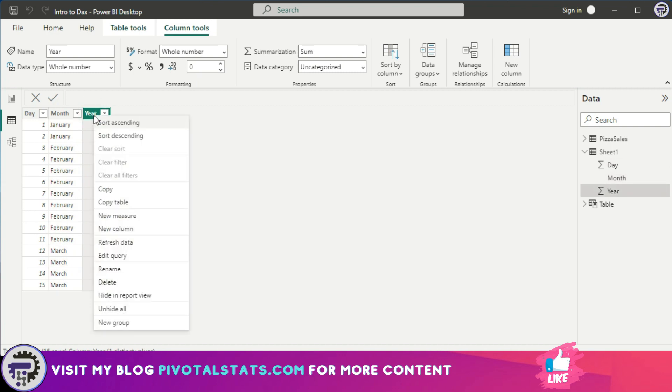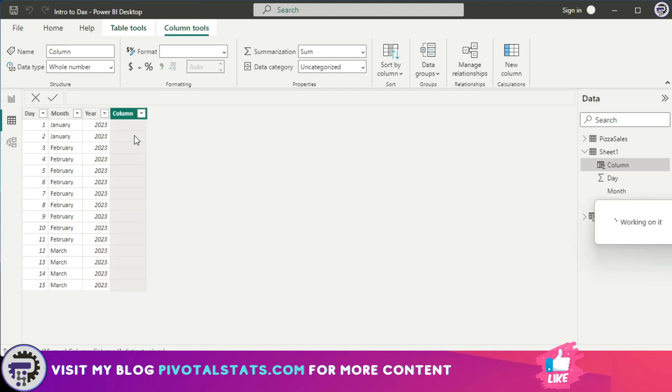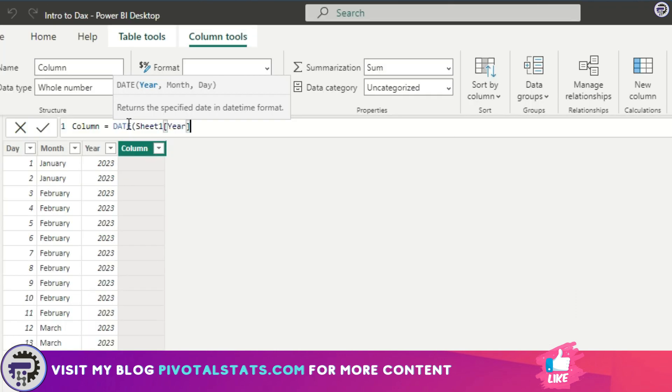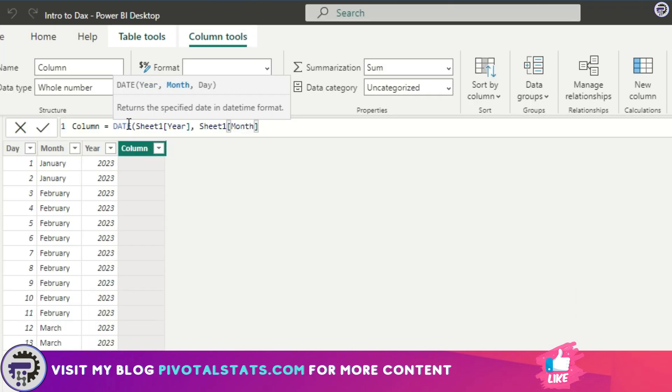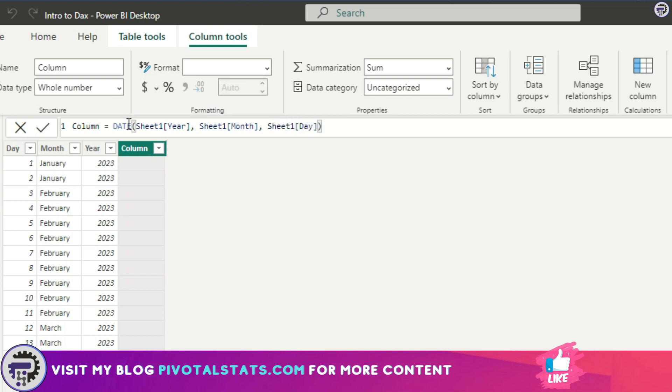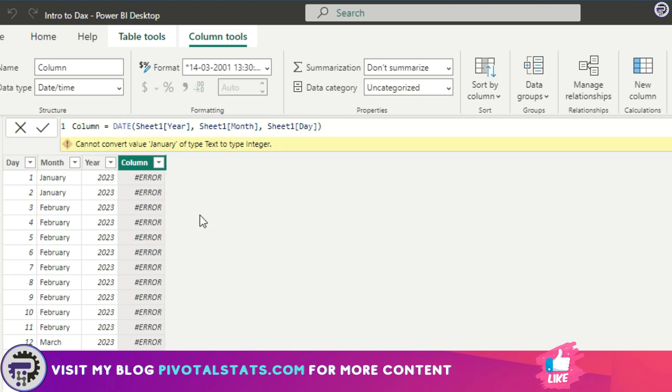Now if I try to use the DATE DAX here—let me just create a new column and I'm going to use DATE and supply the year as the first parameter, obviously. I'm going to supply it with year. Second parameter is month, I'm going to supply this month. And third parameter is day. If I try to create this it will give me an error, because DATE function cannot convert this text into an integer automatically.